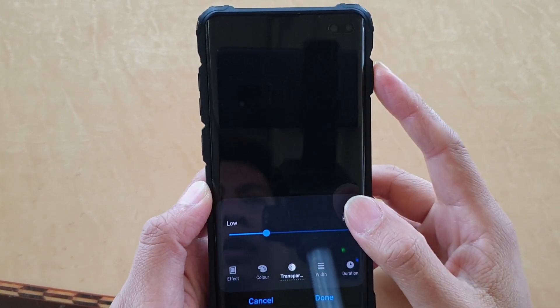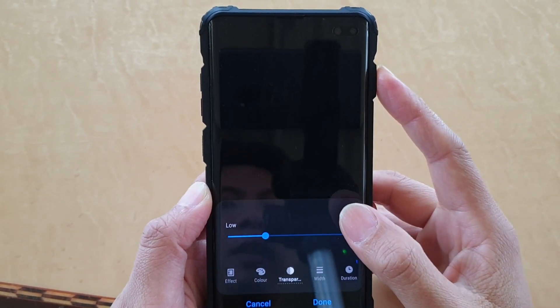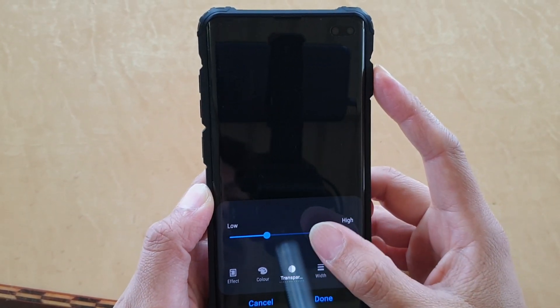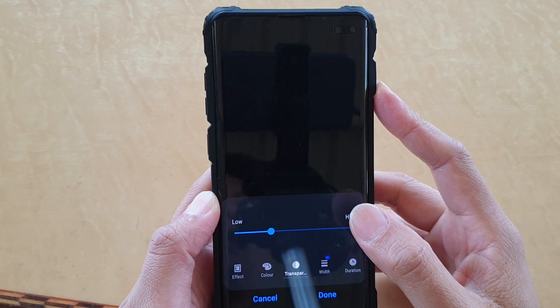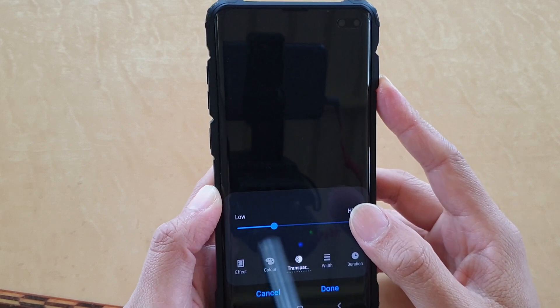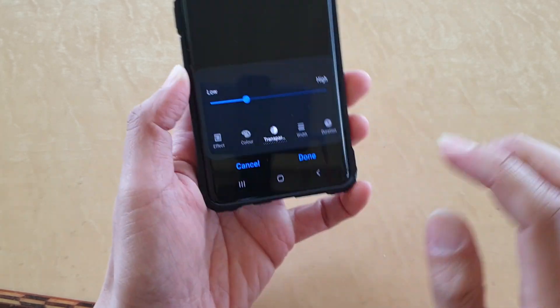How to change the lighting edge color and transparency on your Samsung Galaxy S10, S10e, or the S10 Plus.